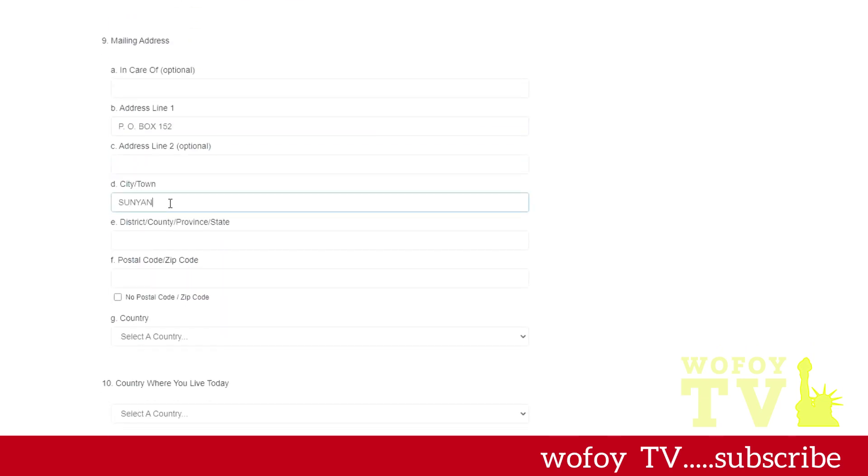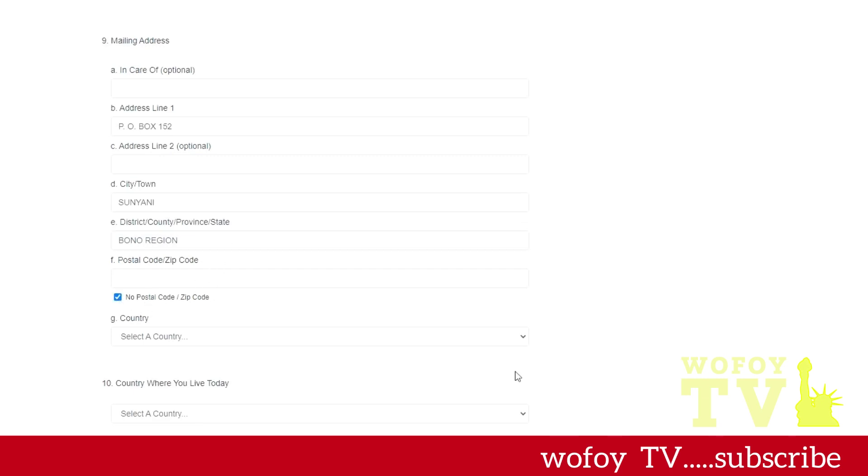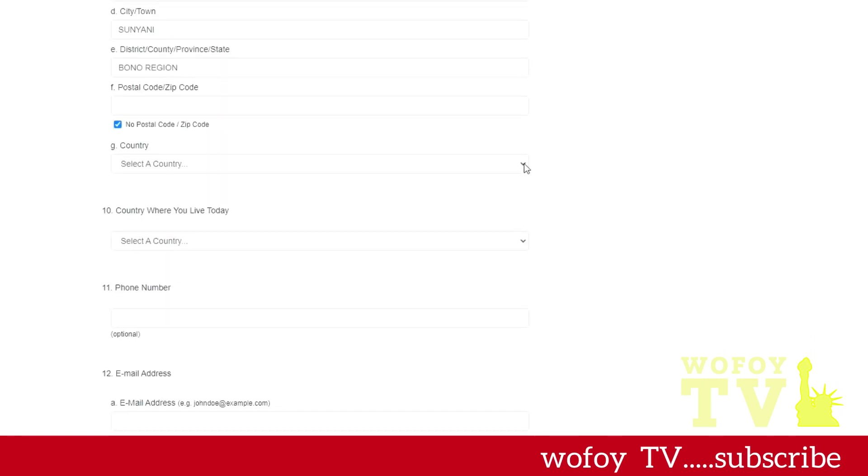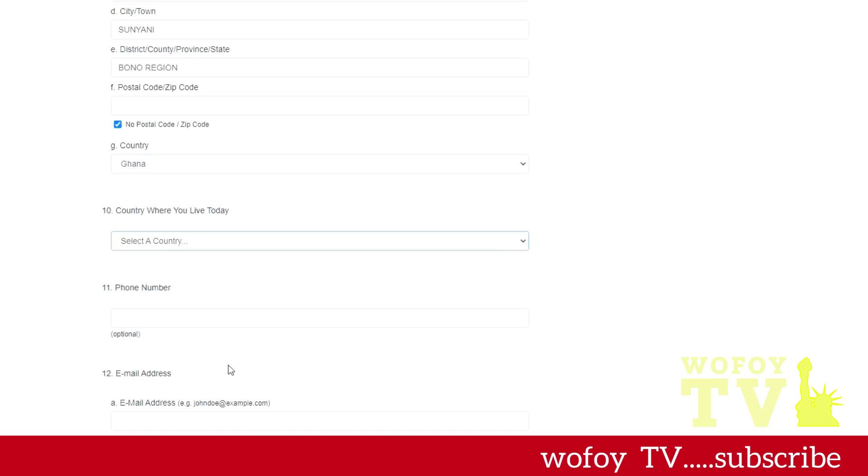If your country doesn't have a zip code, please don't put 233 or 234, 237, 256. Those are not zip codes, these are country calling codes.